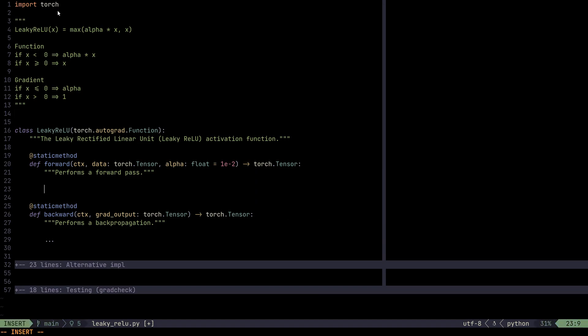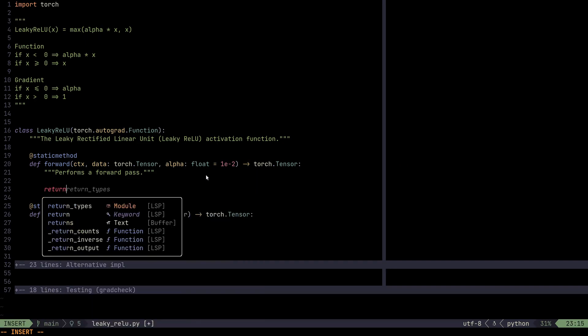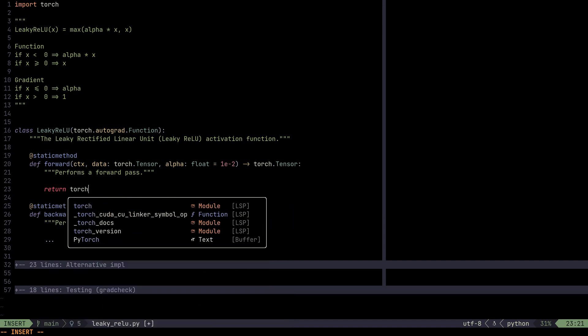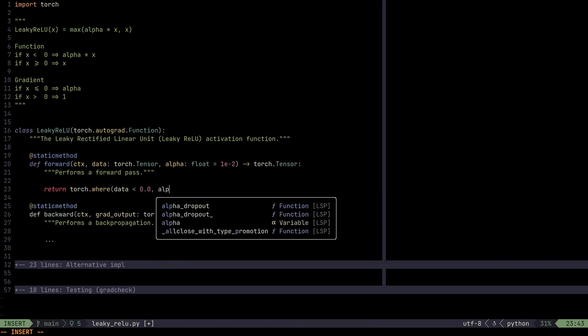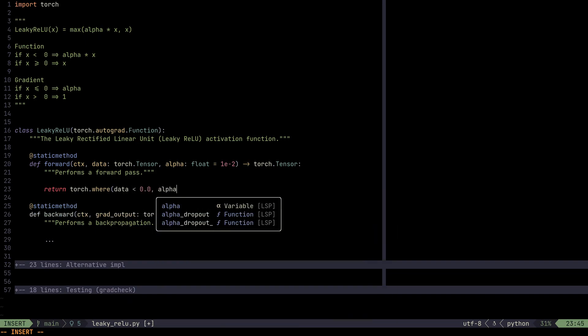So the API for this function, we have the forward method and a backward method. For the forward method, we just return Torch.where. It's a ternary if operation with broadcasting, where data is less than 0.0. So that's zero. And we have to use doubles here because we're dealing with floats.